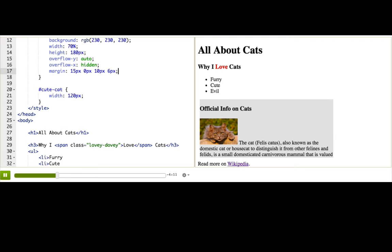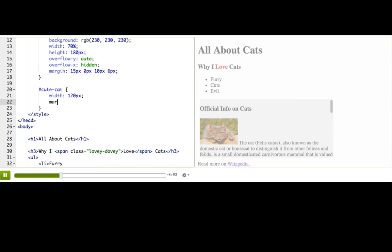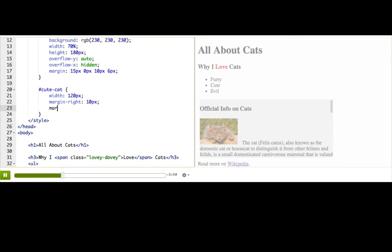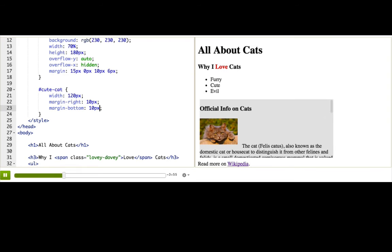Or, we can use specific properties for each side, if we only want to specify a few sides. Like, if we want to have some space around the cat picture on the right, and then we also just want some on the bottom, and we're happy to have the default margin for the other sides.